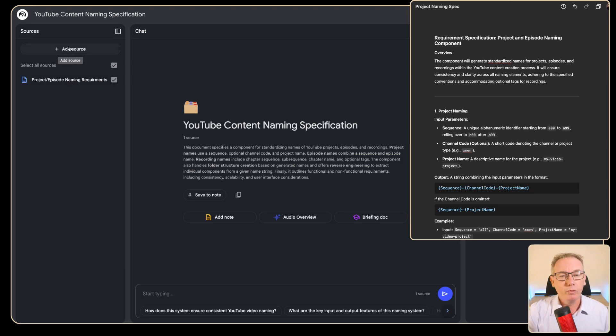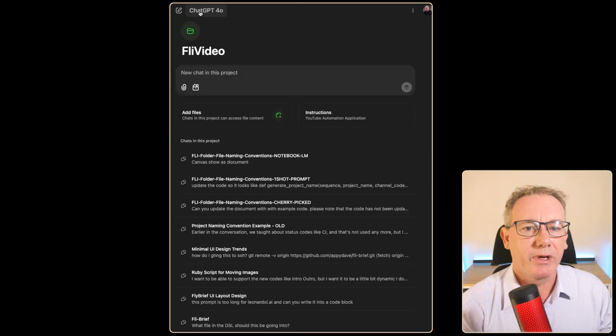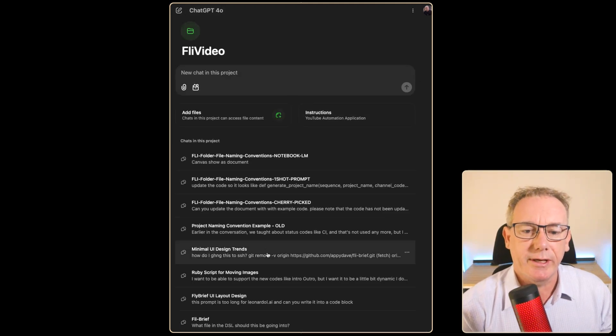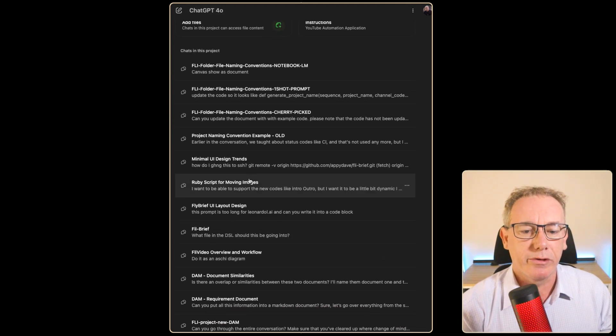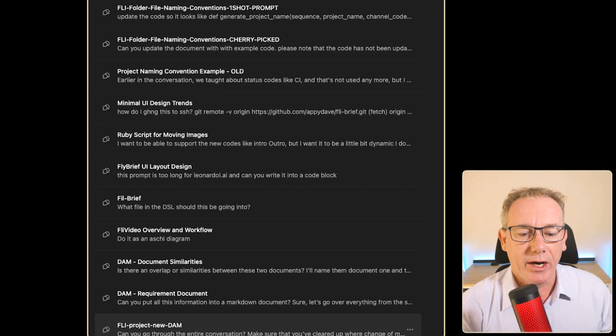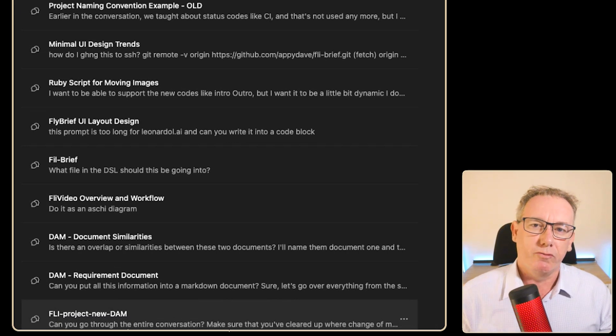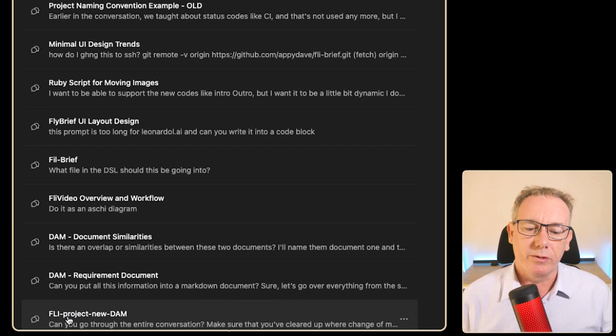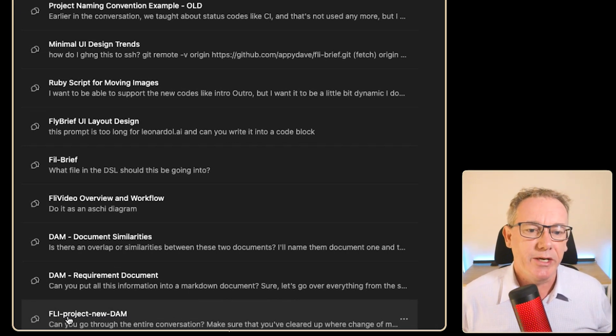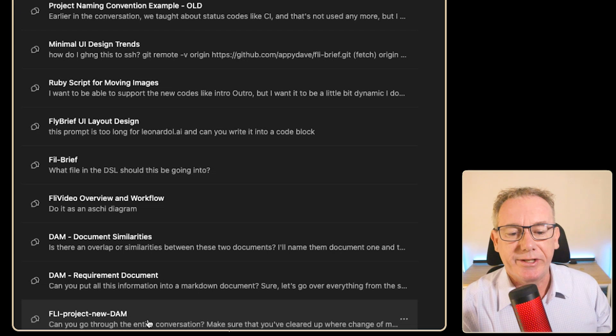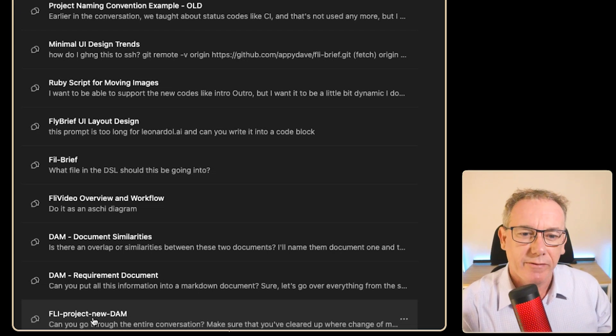I know that this document is about project naming requirements for my YouTube videos so I've just renamed it here. What we'll want to do is add another source. We'll come back over to the projects that are listed and I know that there's another document right at the bottom called fly project new digital asset management.